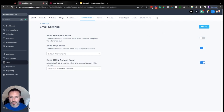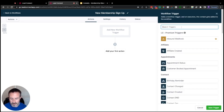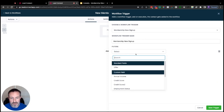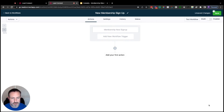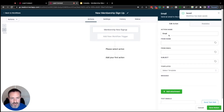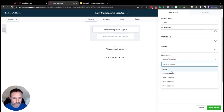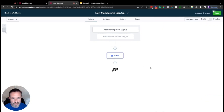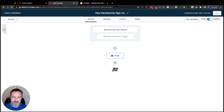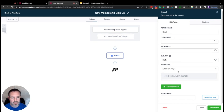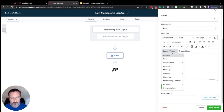If you'd like more control over the emails, you can toggle the default off and use workflows to send that welcome email. To do that, create a new workflow — the trigger is 'Membership New Sign Up.' You can filter for a specific offer or have it apply to any membership signup. Save that trigger, then add a Send Email action. You can also add tagging and other steps, but for a basic membership signup email this covers it.